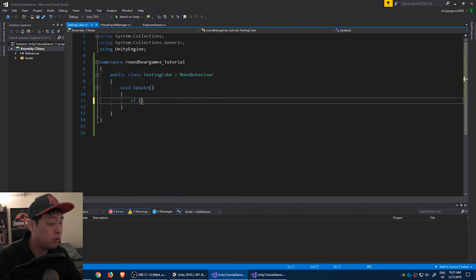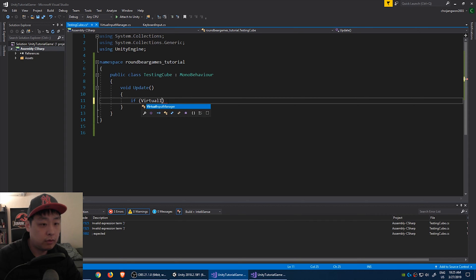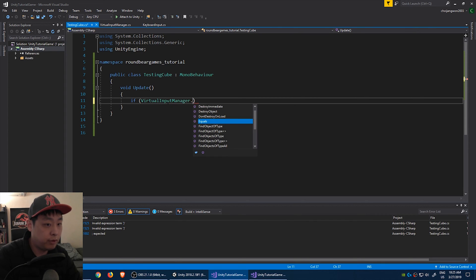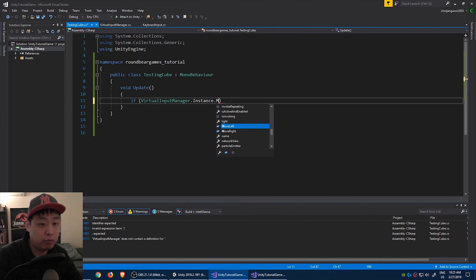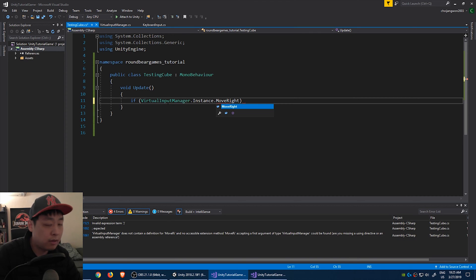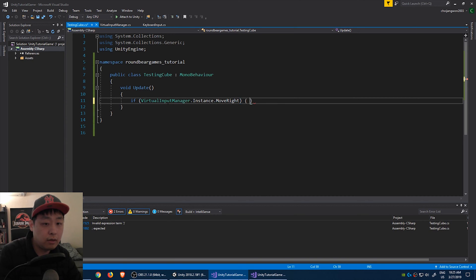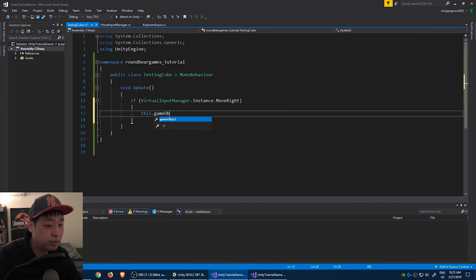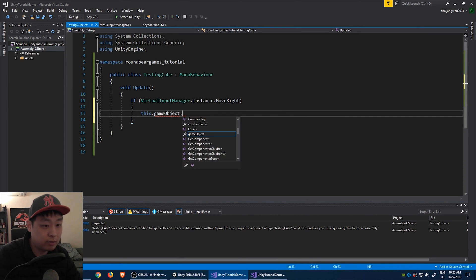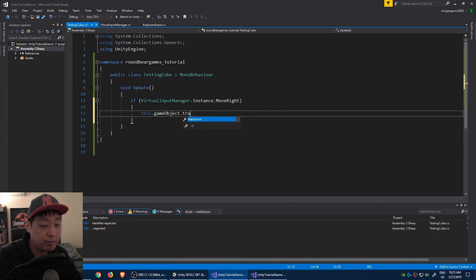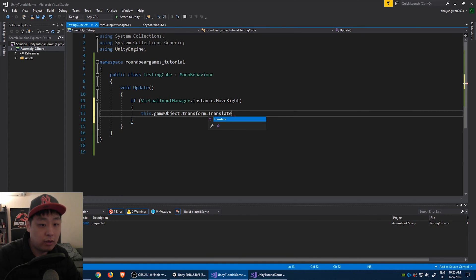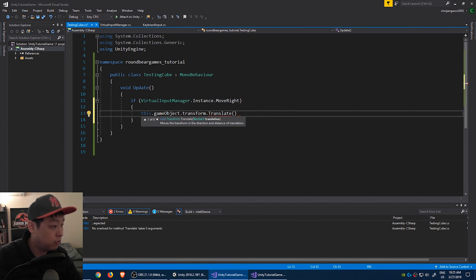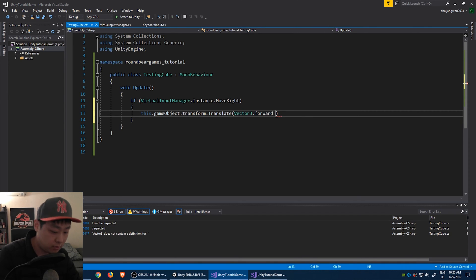Void update means this function is going to be called every single frame. So if the virtual input manager says move right, then that's when we want to move the cube. This game object, which is a cube. The script is attached to the cube. So this game object, transform. And you want to move it to, you want to move it forward, I guess.